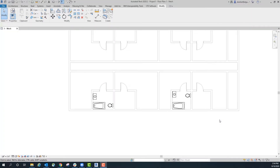Hello everyone and welcome to another ATG Tech Tuesday video. My name is Zach Barker and today I will be discussing how to create groups and how they can help your workflow.